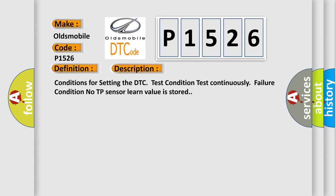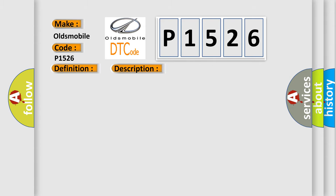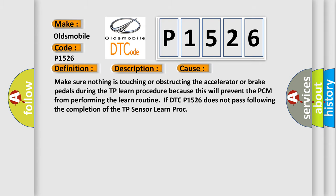This diagnostic error occurs most often in these cases: Make sure nothing is touching or obstructing the accelerator or brake pedals during the TP learn procedure because this will prevent the PCM from performing the learn routine. If DTC P1526 does not pass following the completion of the TP sensor learn procedure.